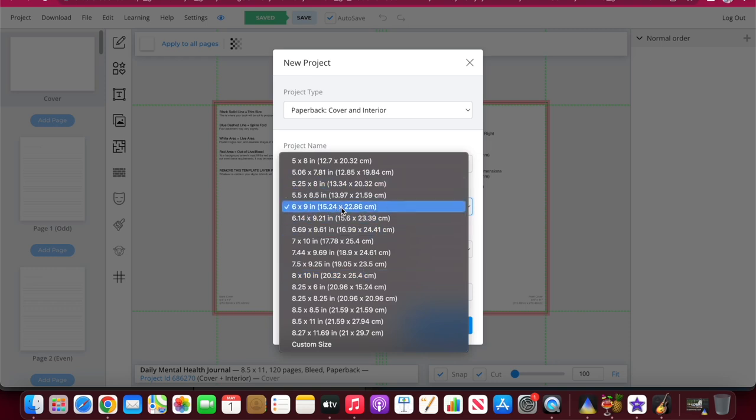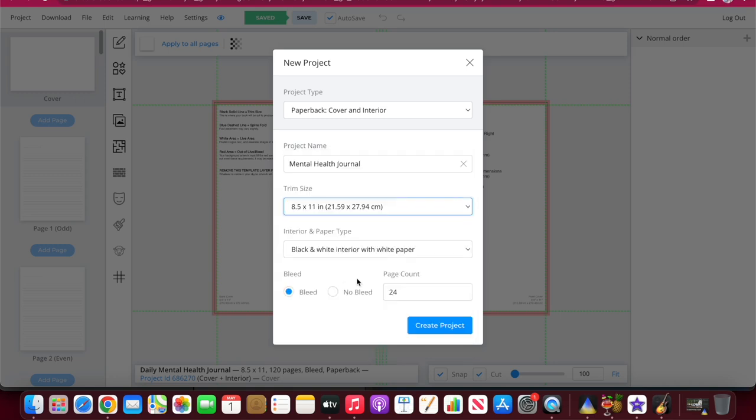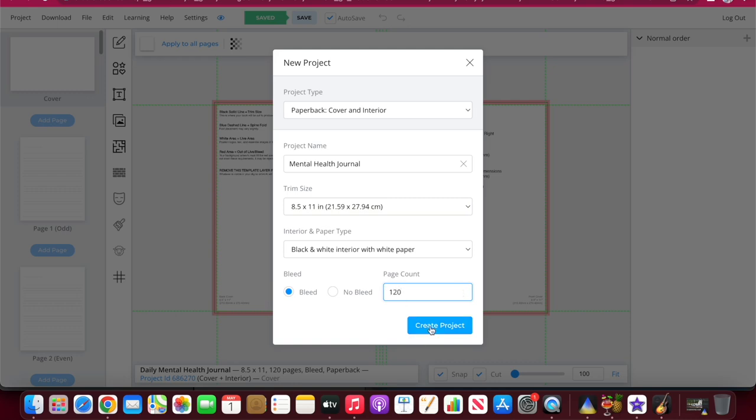So I'm going to leave that and then name my project mental health journal and then here you can just select your size. 6.9 seems to be the average one that most people will do but I can see that on the cover it says 8.5 by 11. I'm going to go with 8.5 by 11 inches. Black and white interior with white paper. I'm going to select a bleed and here you can select your page count as well. I'm going to go 120 and create project.